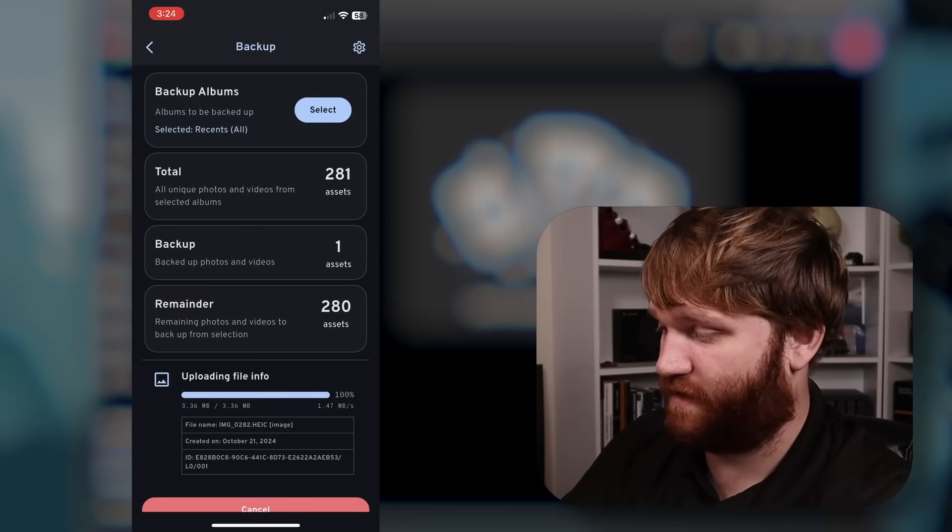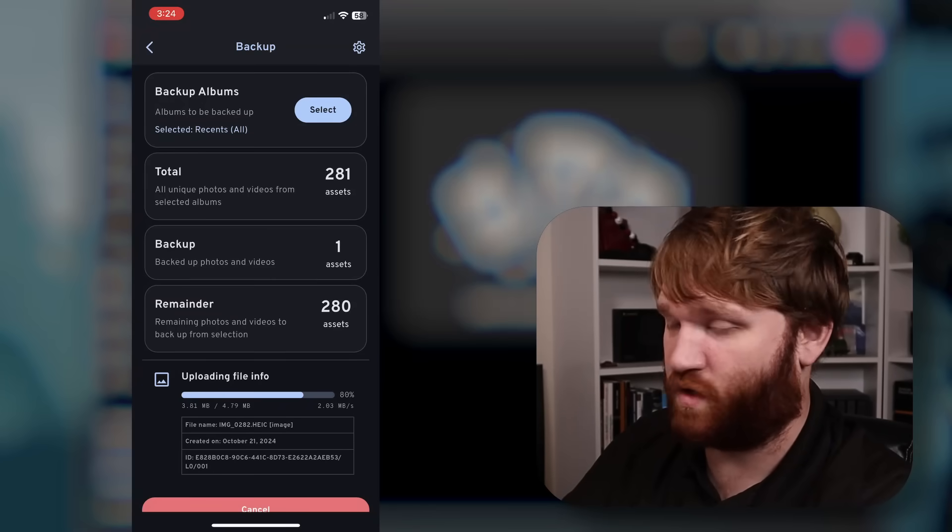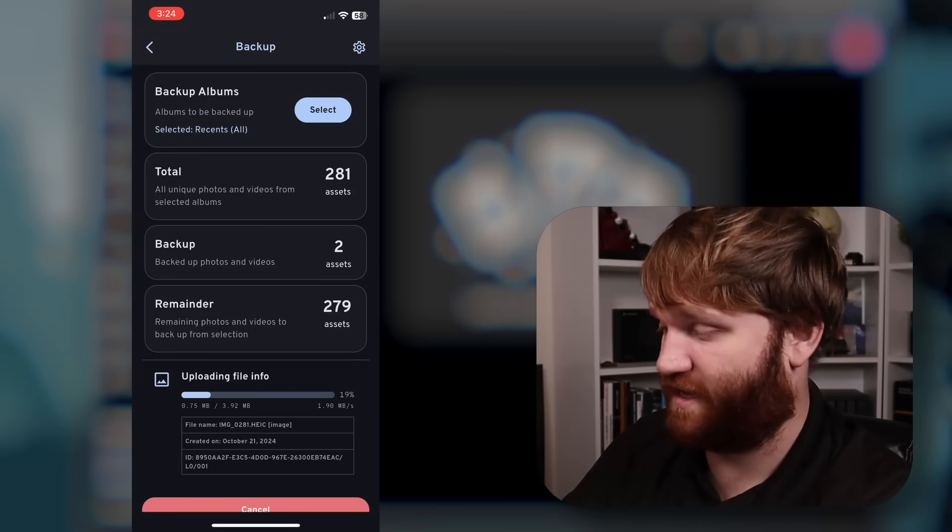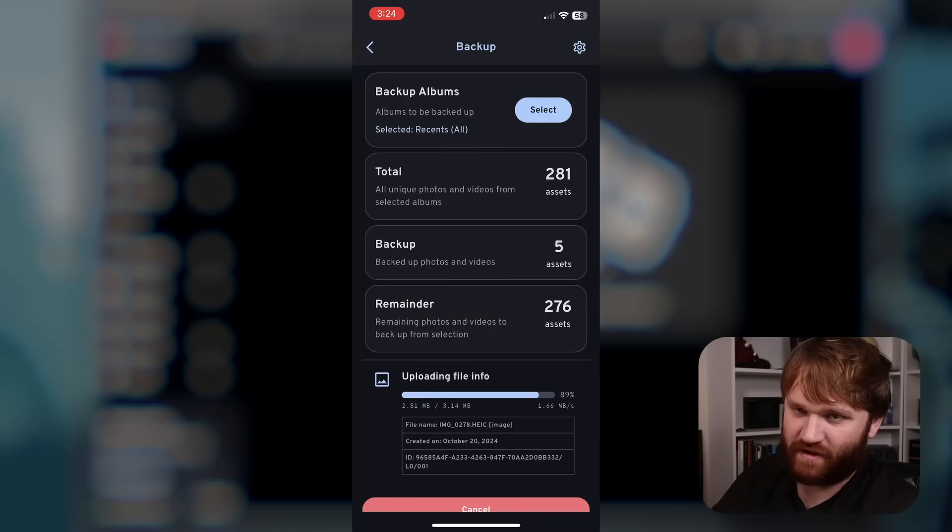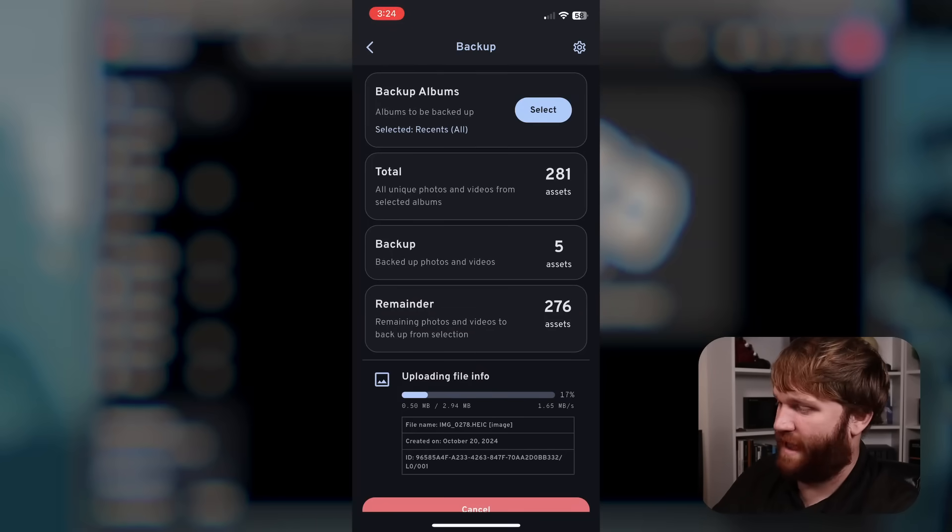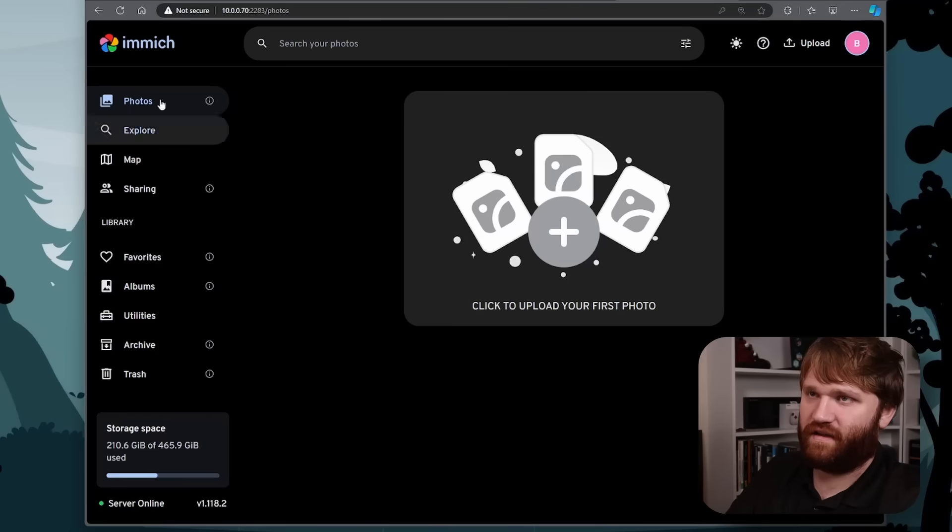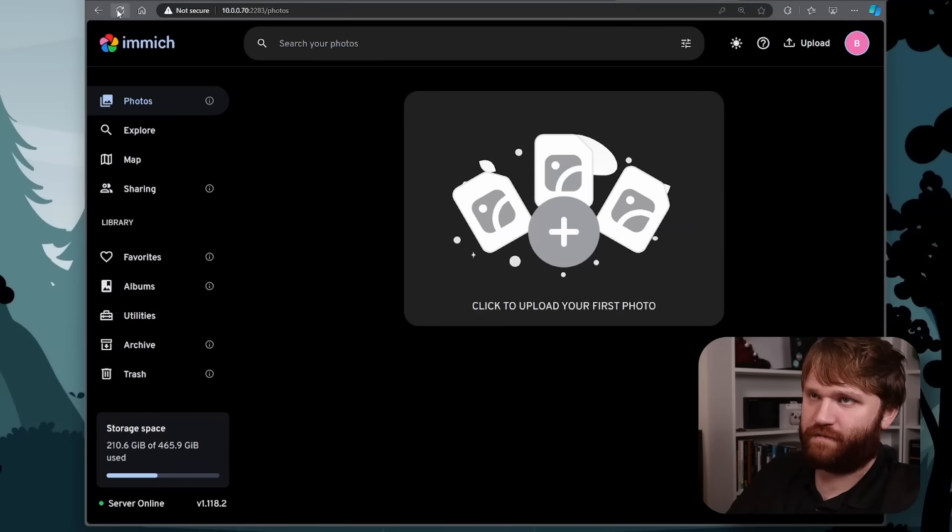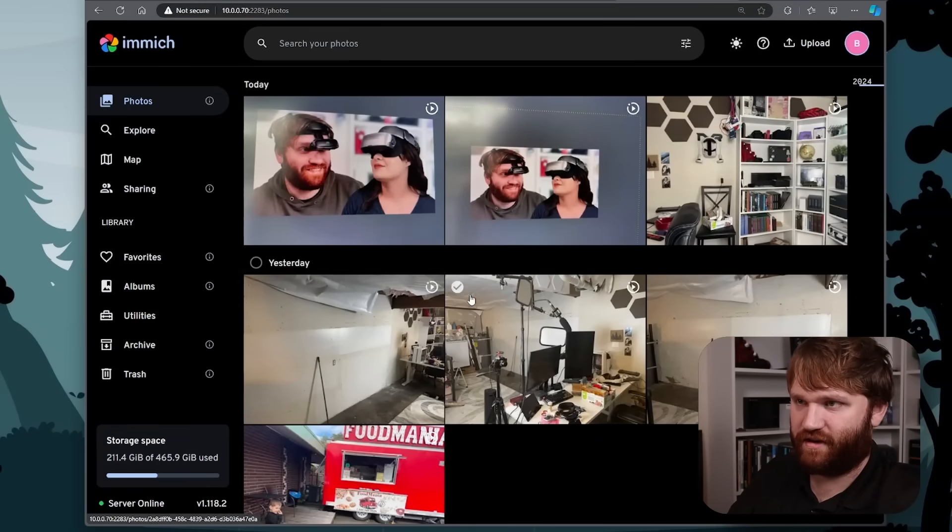you could see it goes ahead and starts the process. It goes one image at a time. So I'm not going to sit here and back up absolutely everything. We're going to head back to the computer here. And if I refresh this,